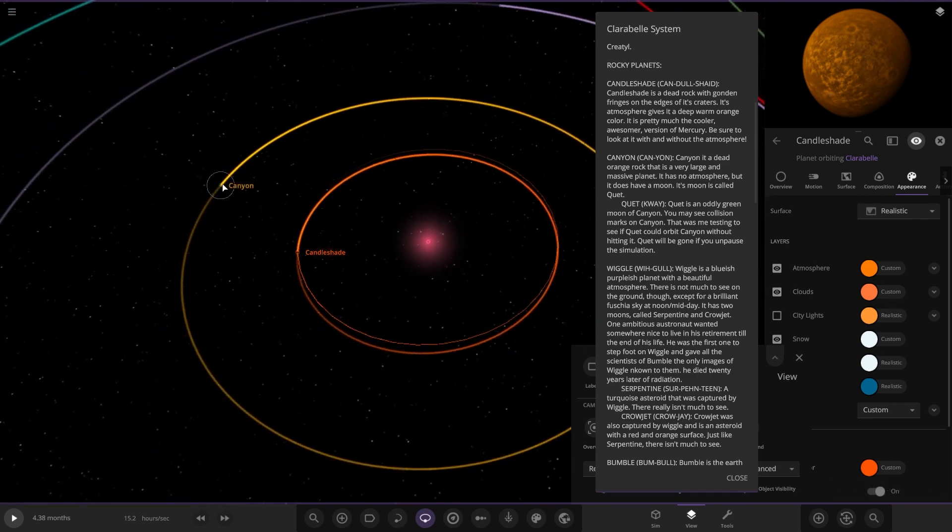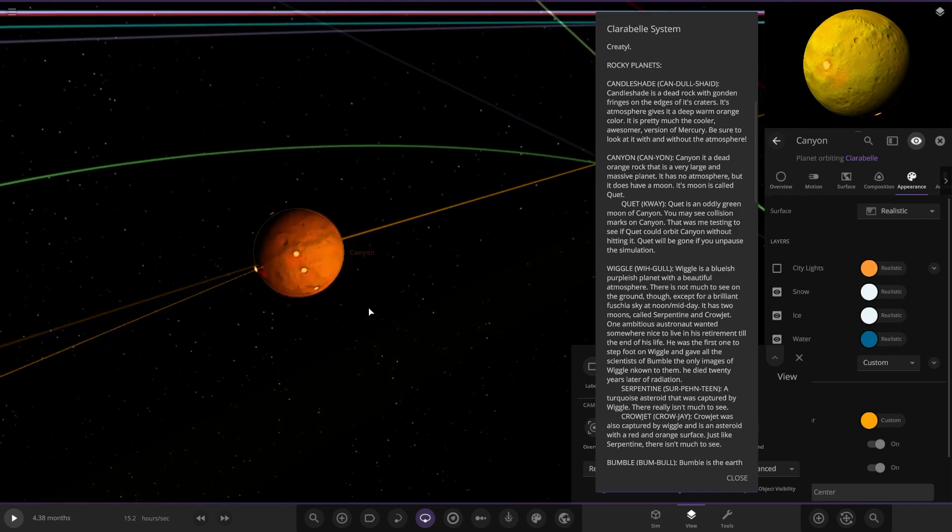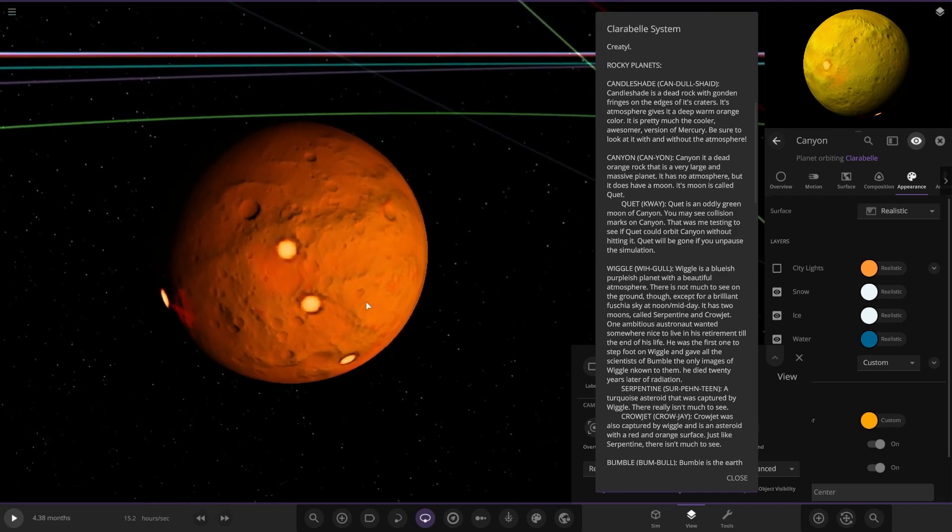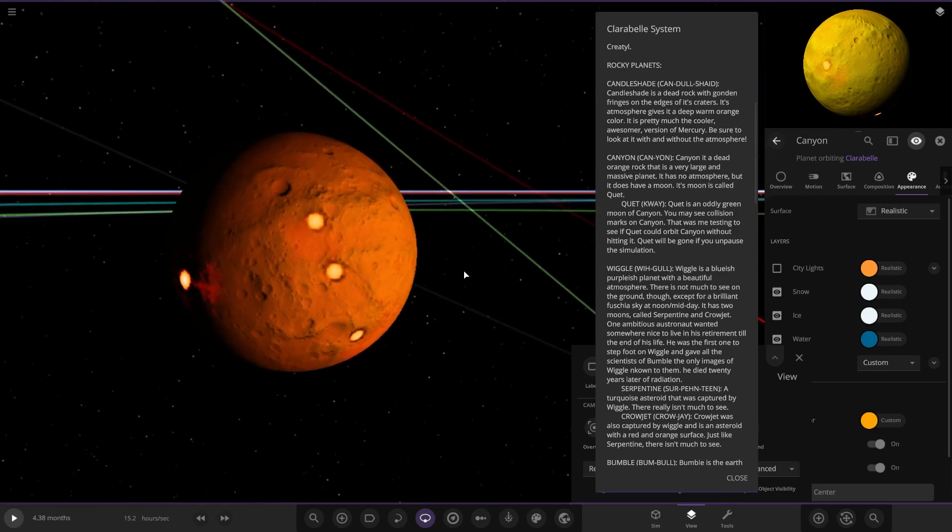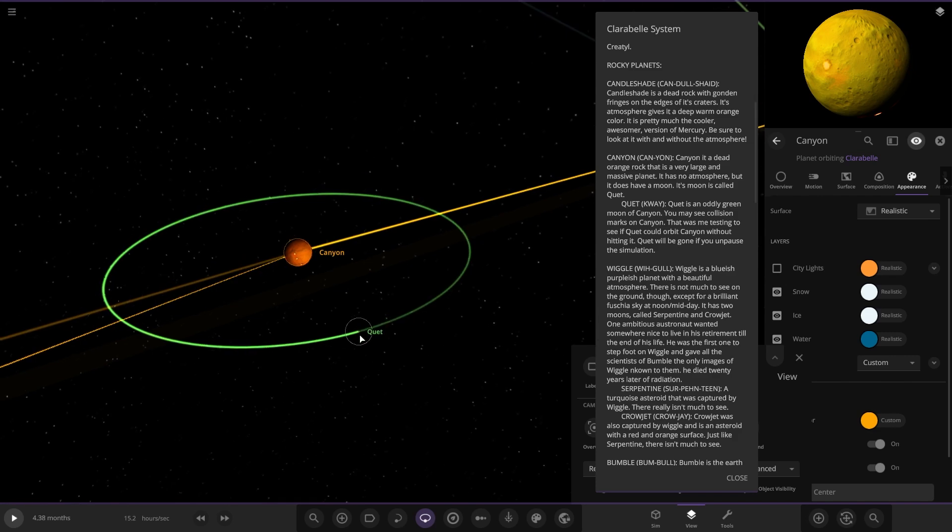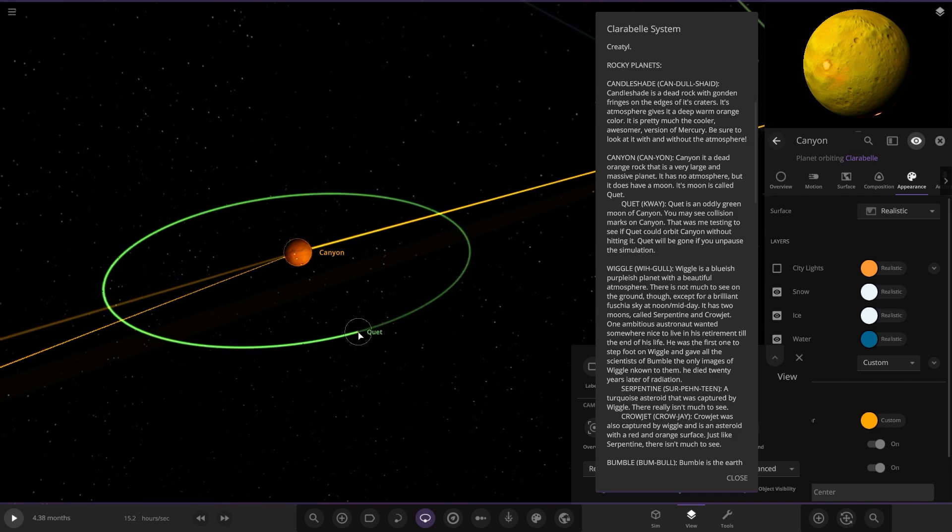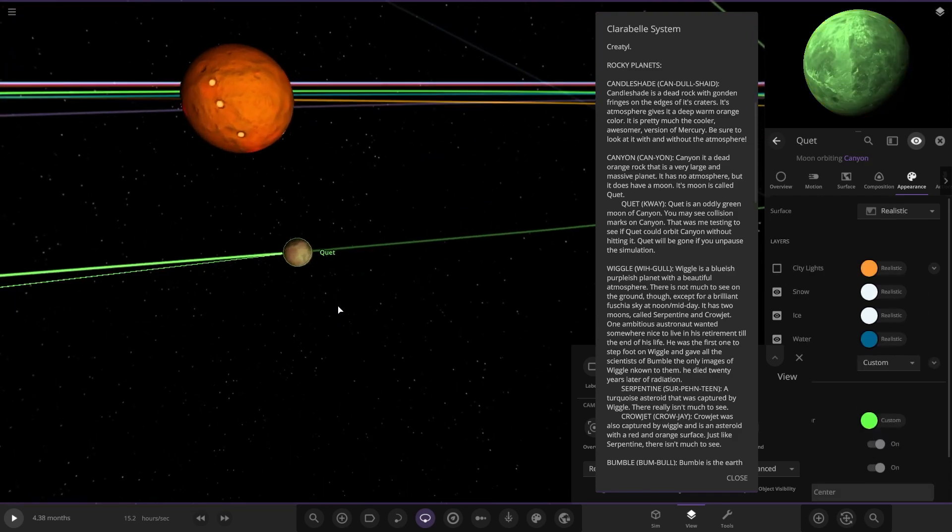Next up we got Kayon, a dead orange world that is very large and massive. It has no atmosphere but does have a moon called Quiet. There it is. Quiet over here has a green moon.